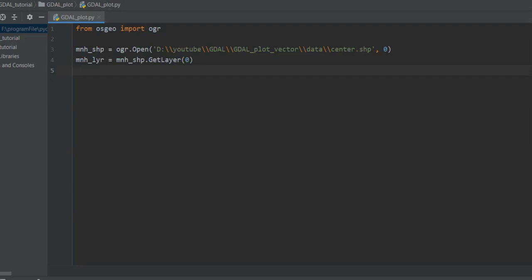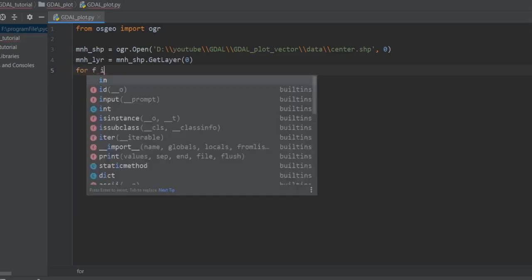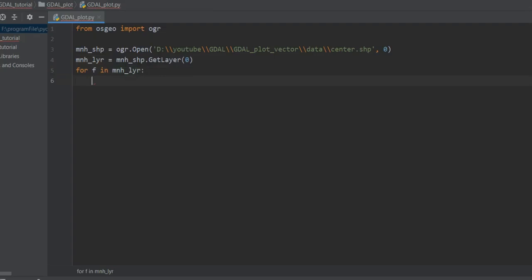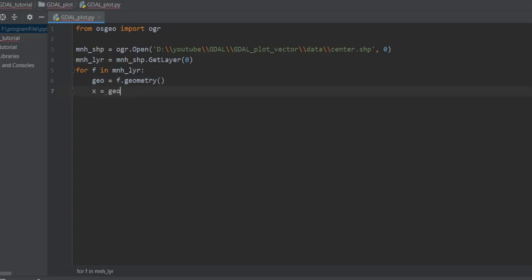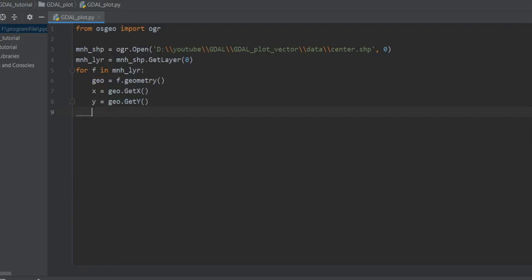Now I create a loop from my Manhattan layer — for example, 'for f in manhattan_layer'. First I get the geometry: geo = f.GetGeometry(). Then I get X and Y for each point: x = geo.GetX() and y = geo.GetY().